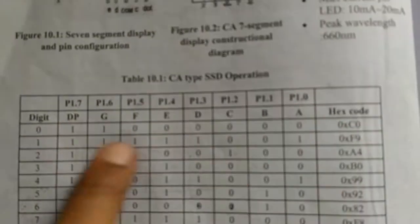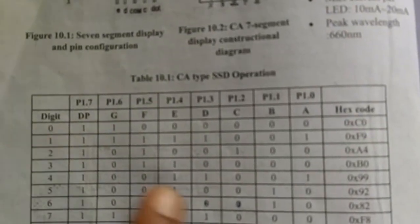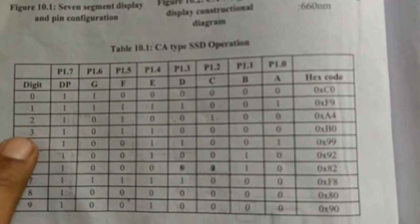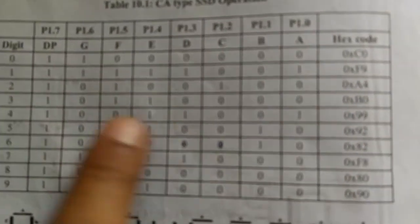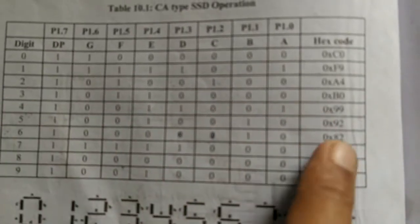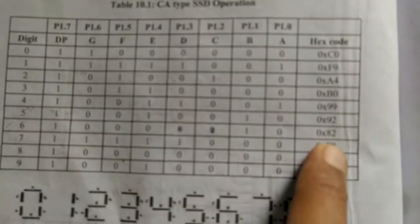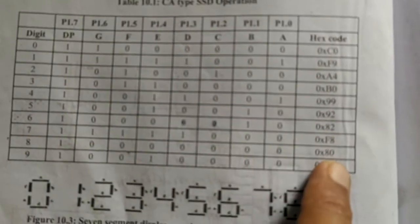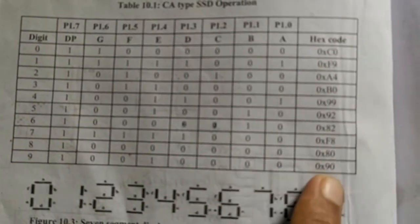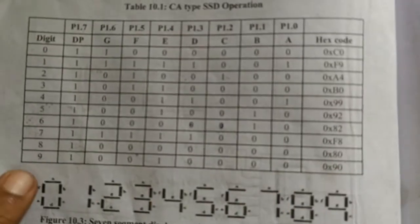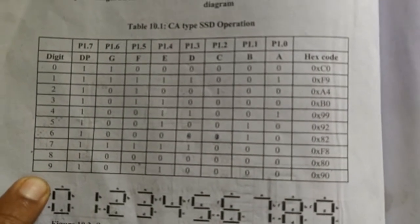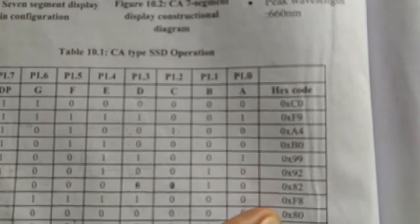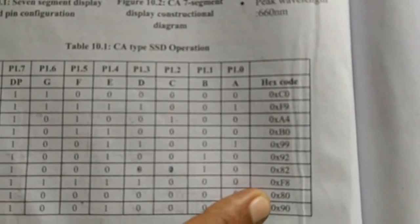Similarly, F9 will display 1, A4 will display 2, B0 will display 3, 99 will display 4, 92 will display 5, 82 will display 6, F8 will display 7, 80 will display 8, and finally 90 pattern will display 9 on LED 7-segment display. And these patterns we are going to use in our program.